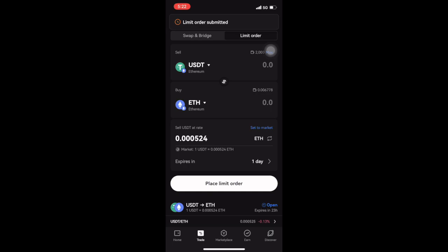Great, and you're done. Your limit order has now been placed and you can see the status of your order at the bottom of your screen. Now you give it a try, and I'll see you guys next time.